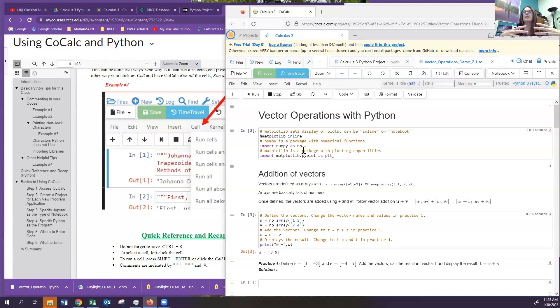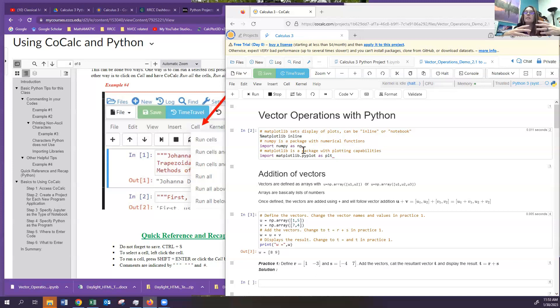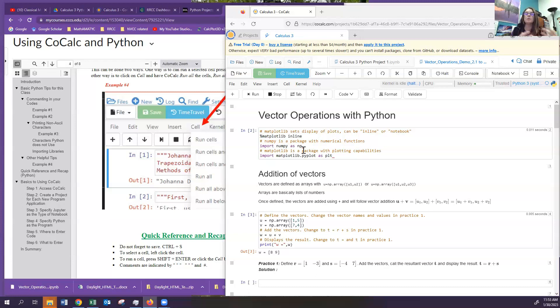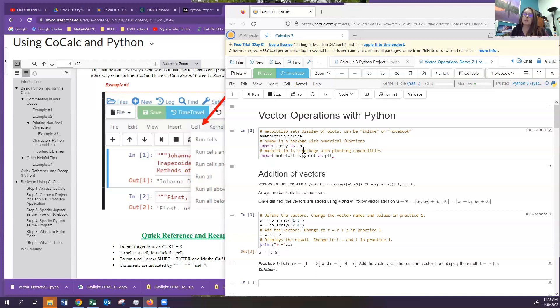And then we have symbolic Python, which we abbreviate SymPy, S-Y-M-P-Y. Now, symbolic Python works on variables. So if you want to take the derivative of x squared plus x plus five and you want 2x plus one, then that's symbolic. You don't have numbers in there. So it's symbolic. So you would have to import SymPy.